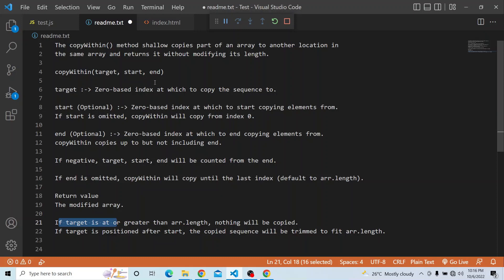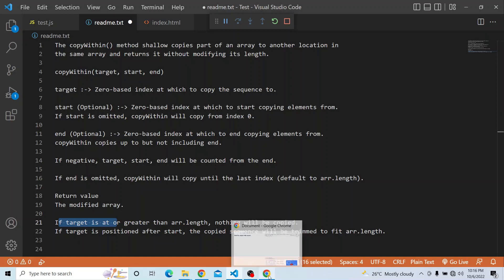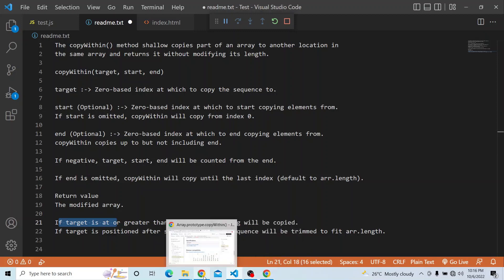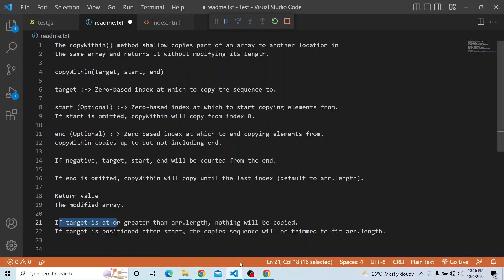I hope you now have a good idea about copyWithin. It is a very efficient feature when you want to copy part of an array to another location within the same array. There are different other use cases you can explore. That is it for today's video — thanks a lot for watching.